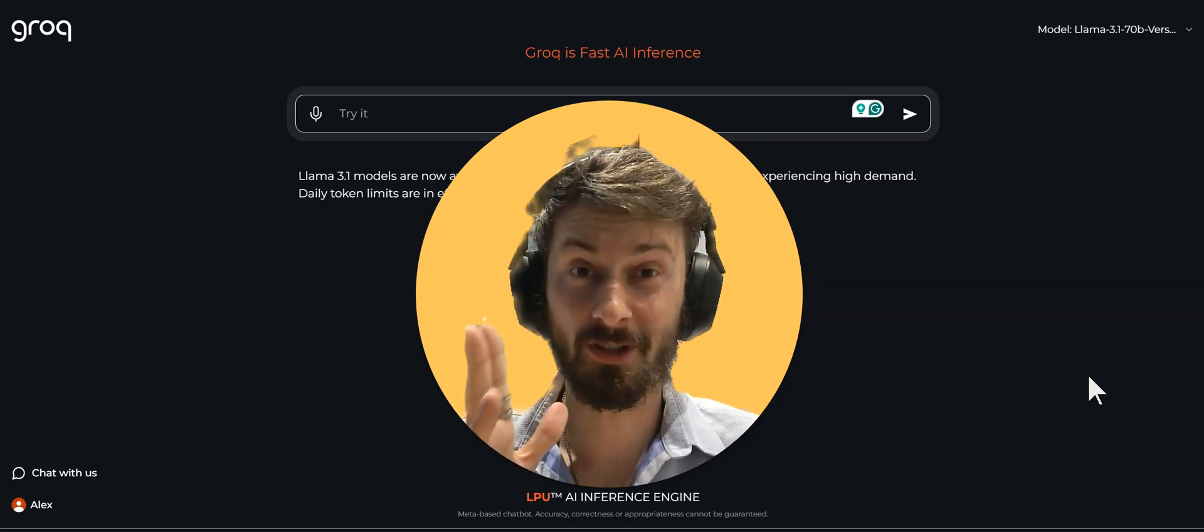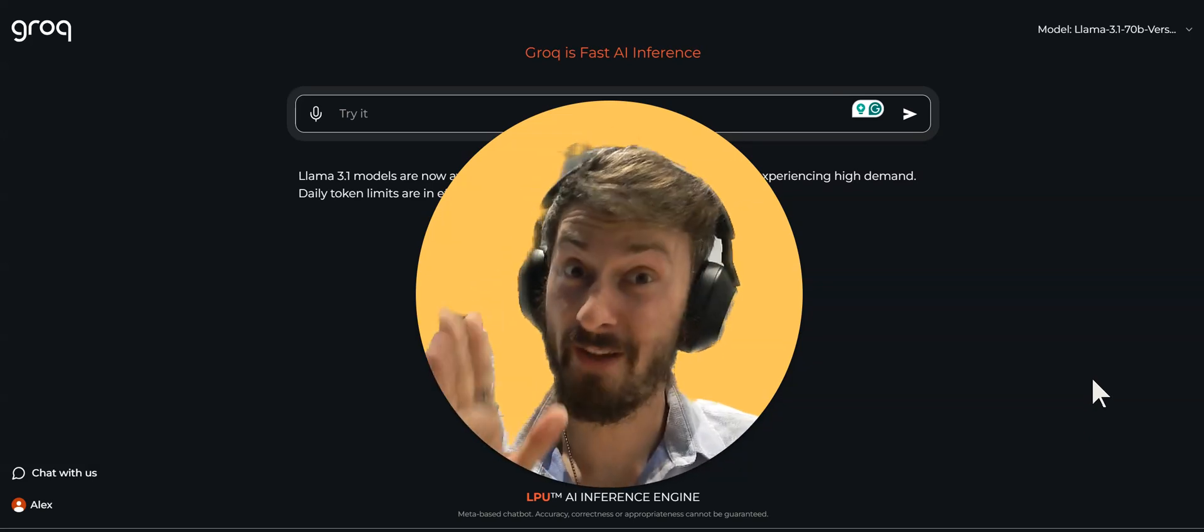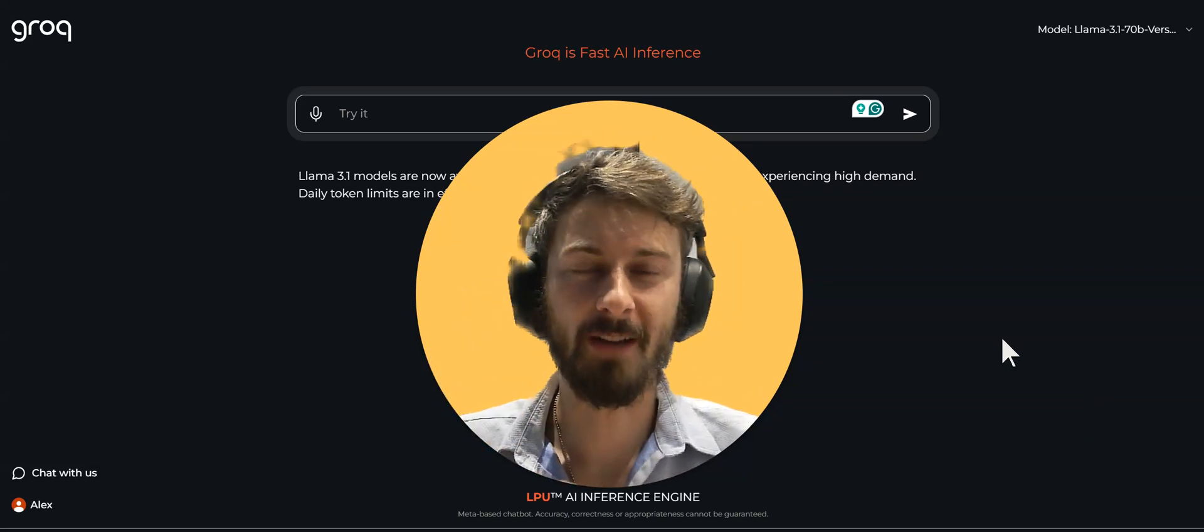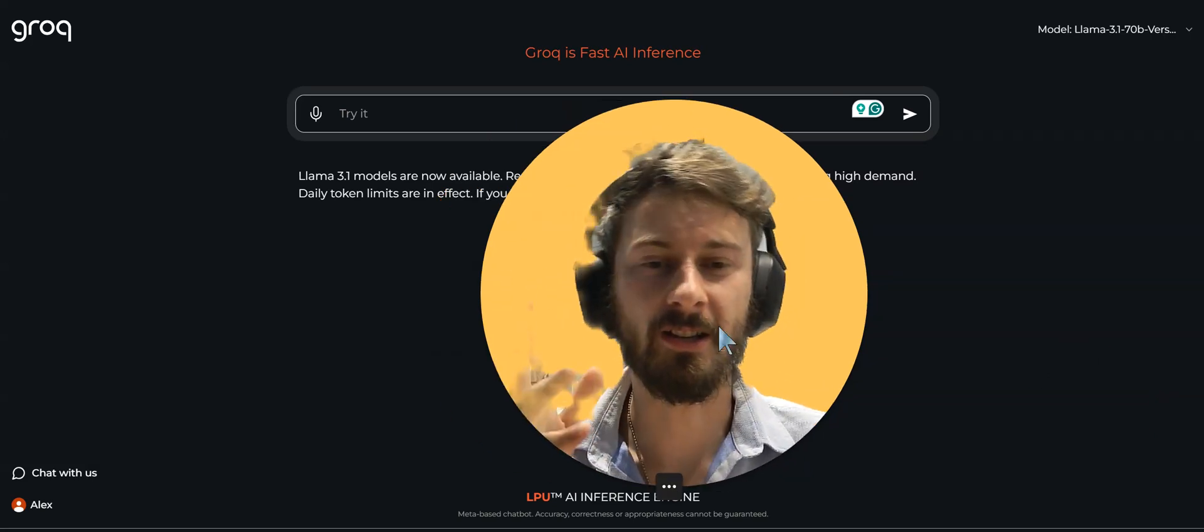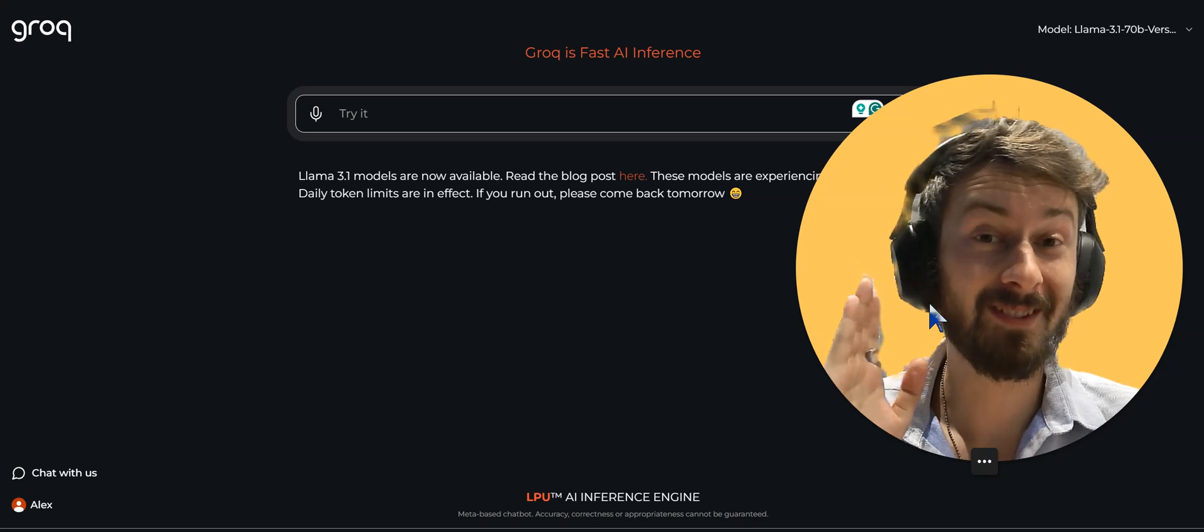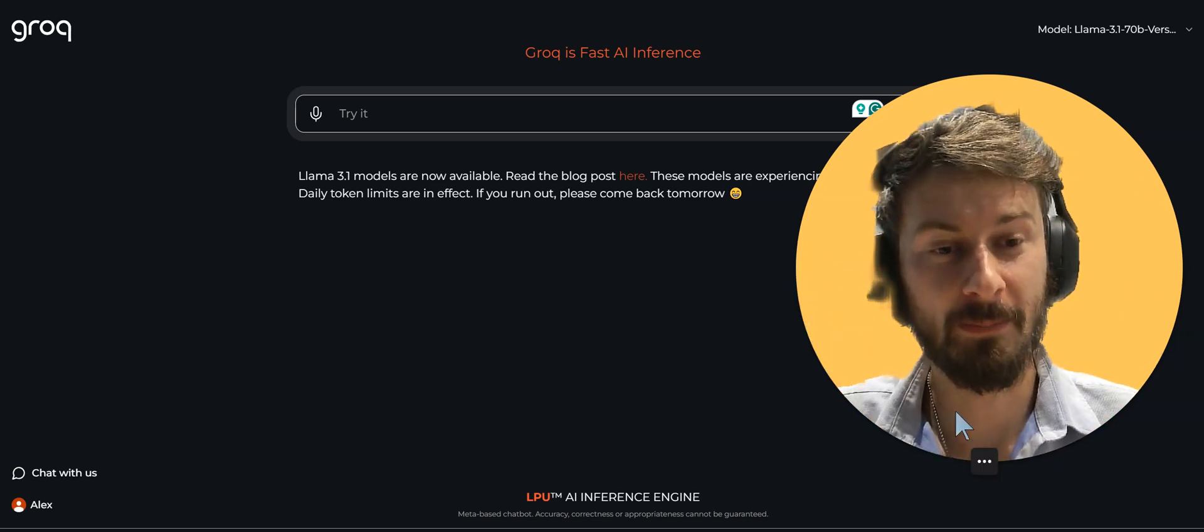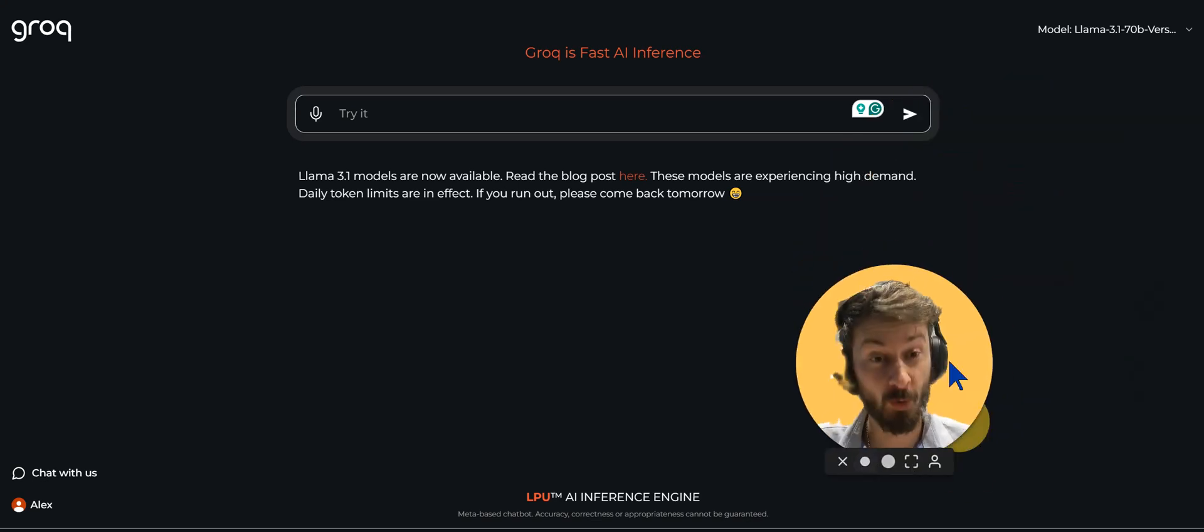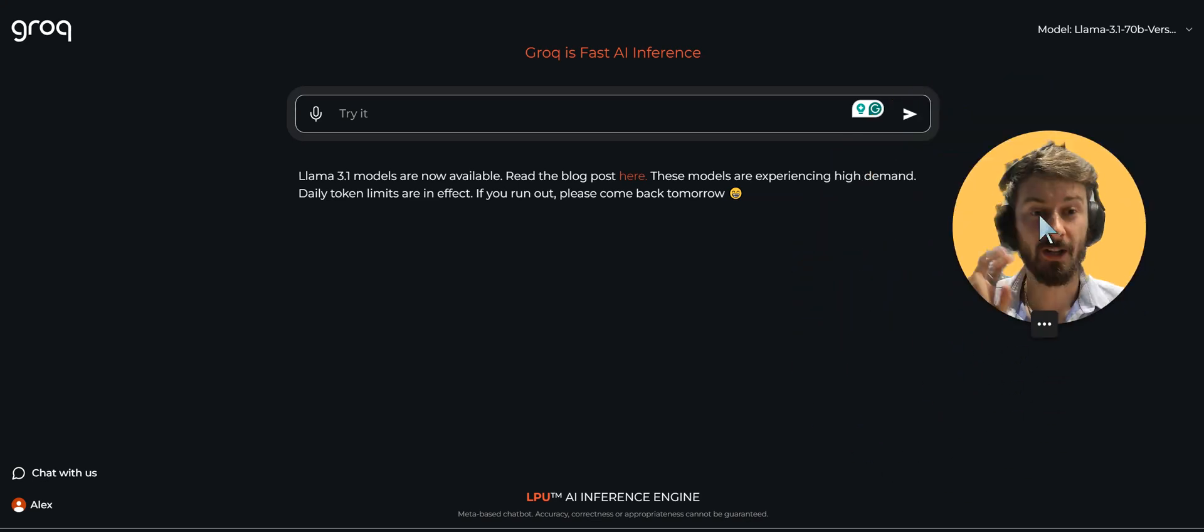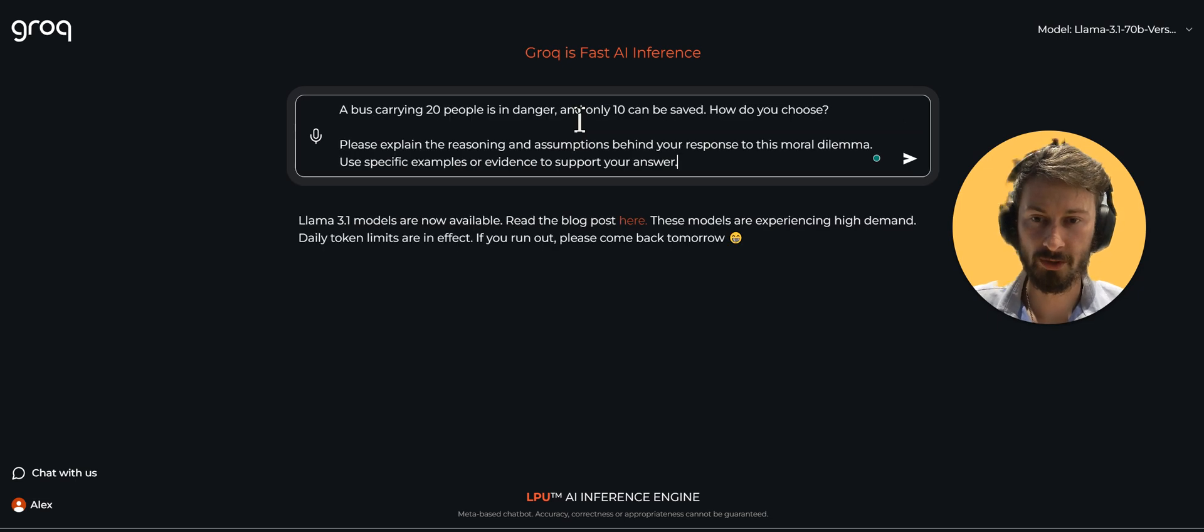Alex Northstar here and today we're going to see something very interesting. I'm going to ask the AI to save 10 people. So we have a bus full of 20 people and it can only save 10.